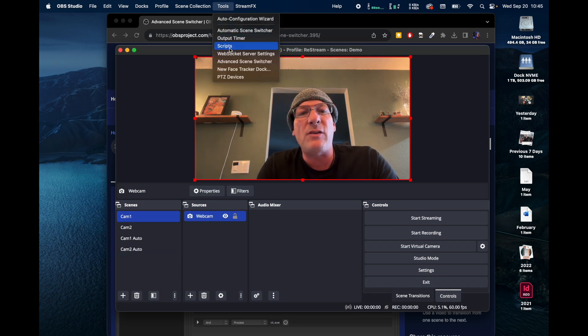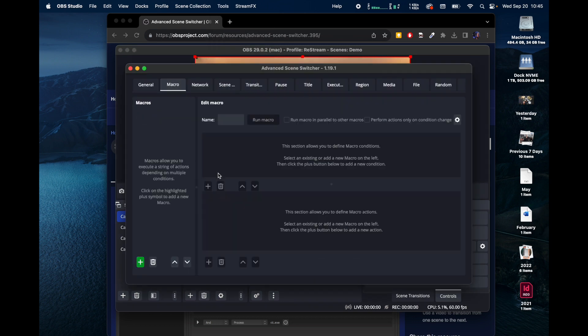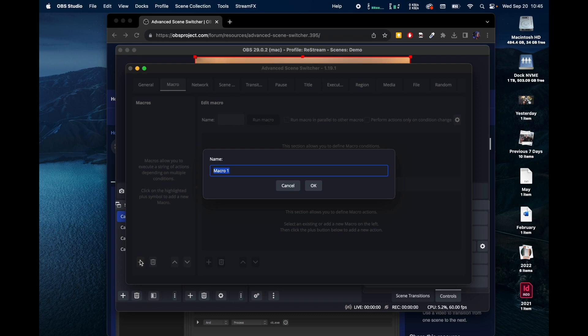Let's go back to Advanced Scene Switcher and we have to create a macro for it. And so this we're going to call Auto Switch.